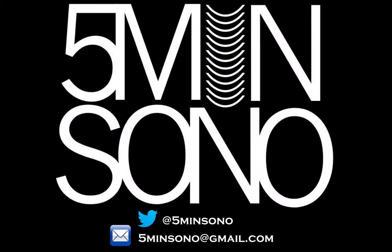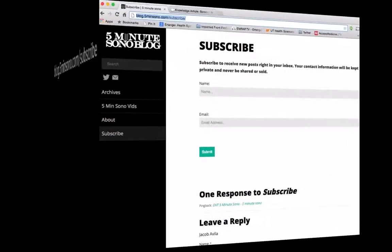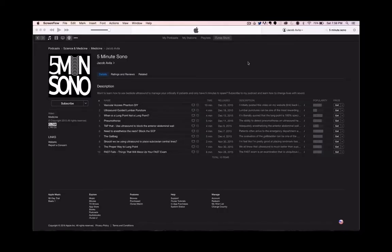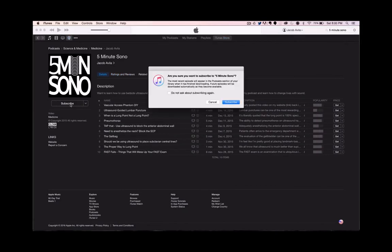That's it for this week's 5-Minute Sono. Please feel free to email me or send me a tweet if you have any questions. And as always, don't forget to subscribe — go to blog.5minutesono.com/subscribe, put in your name and email address, and never miss another video. And if you want these streamed directly to your smartphones or tablets, go to iTunes or whatever podcasting service you use, type in 5-Minute Sono, subscribe, and leave me a rating or a review.